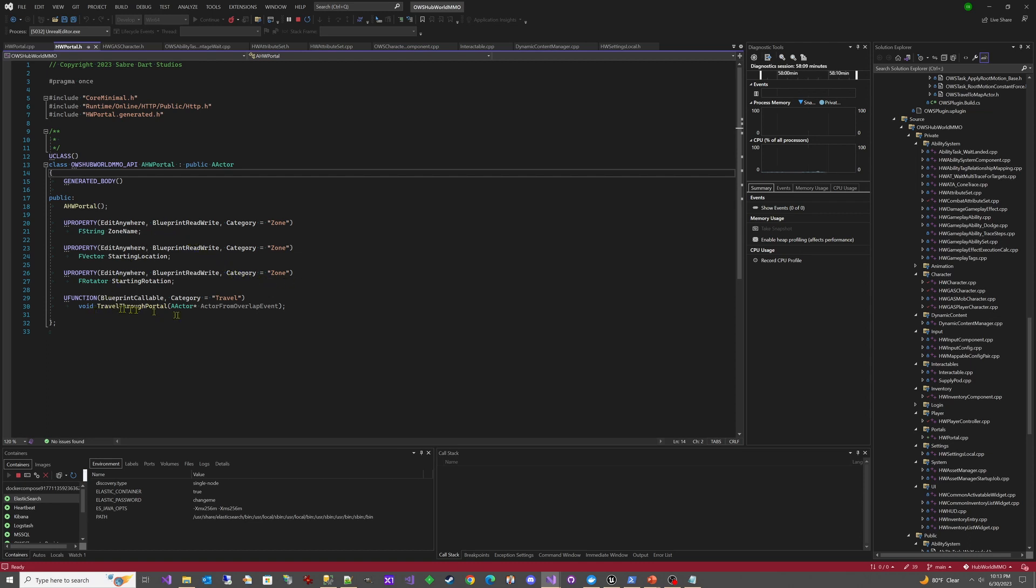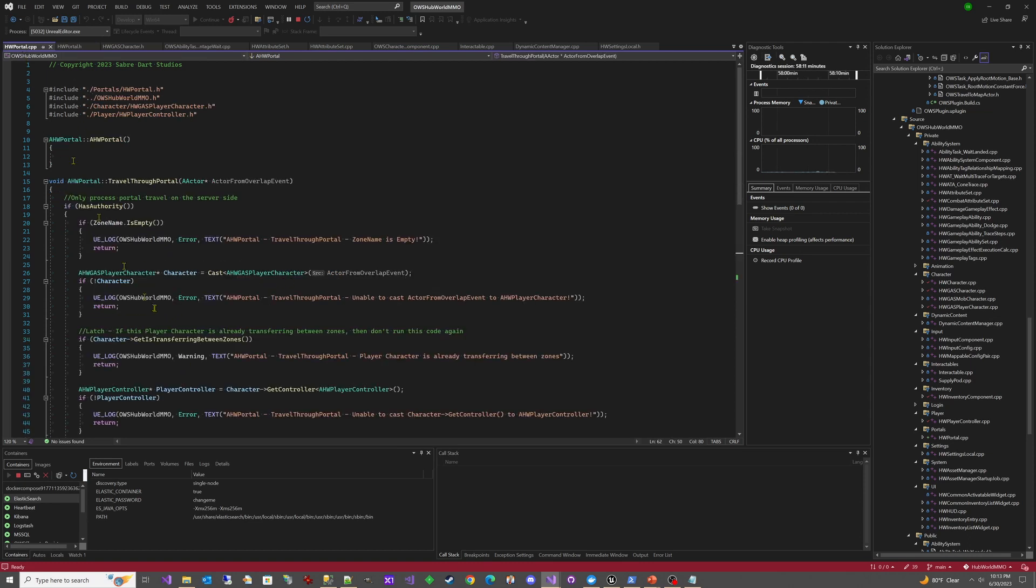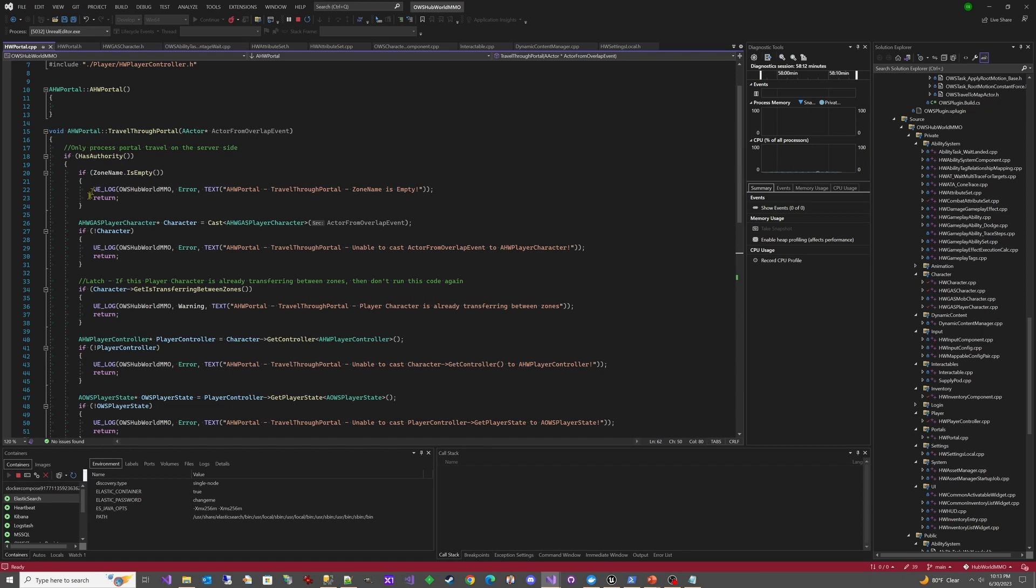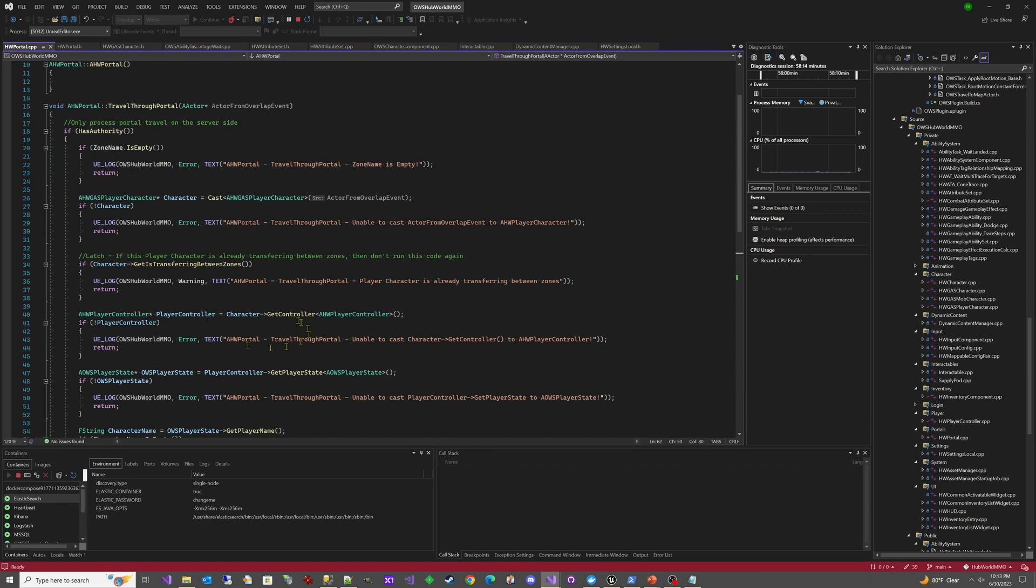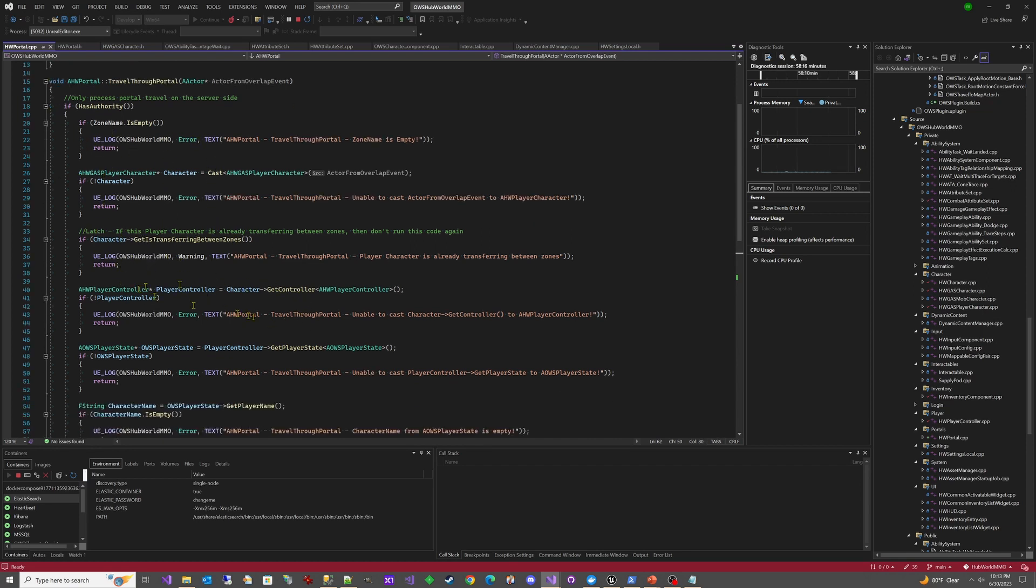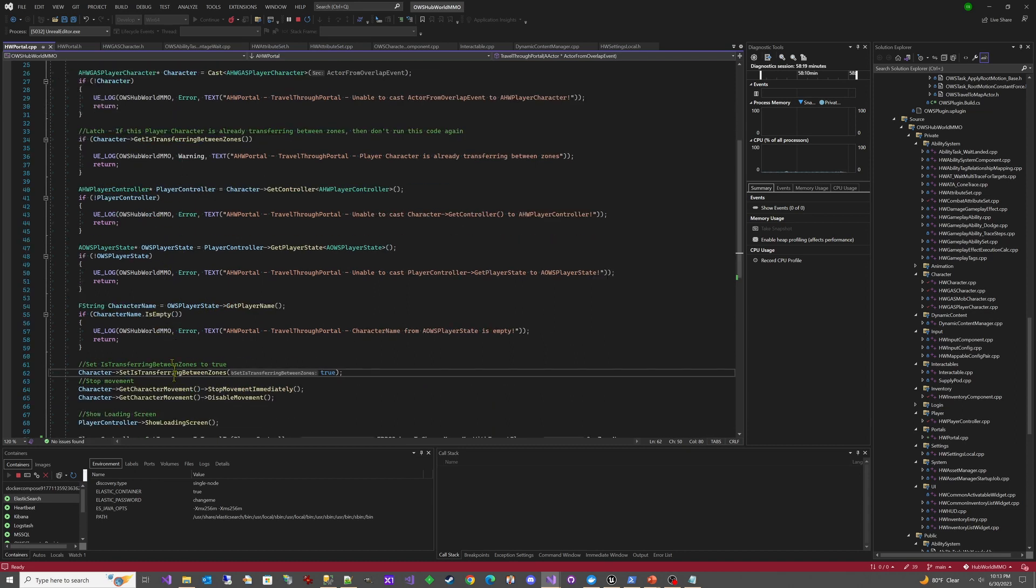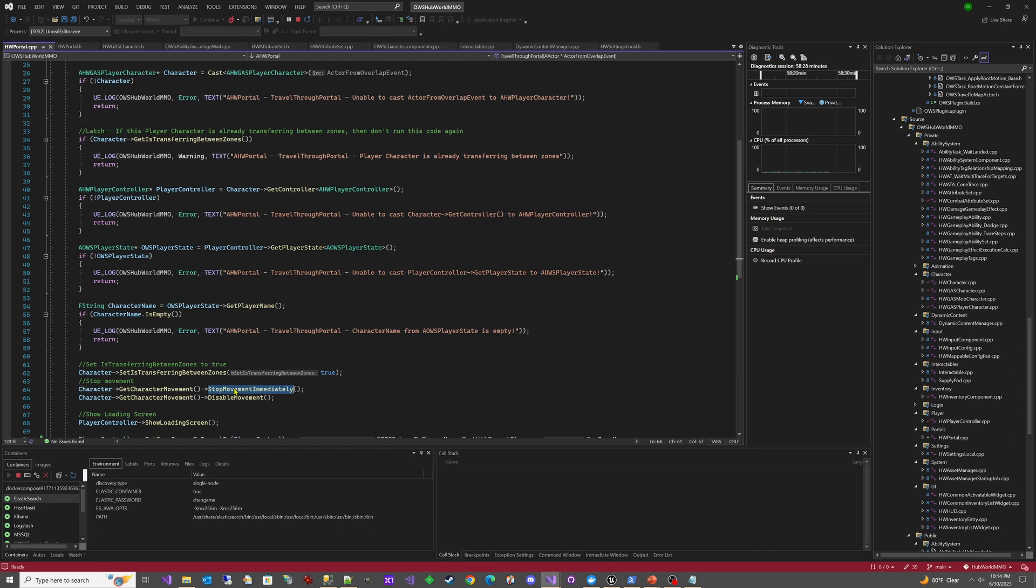And so it just has this one method here called travel through portal. And you can see that that basically goes and does all these different checks. Make sure we have a latch. Make sure we have a player controller player state that our characters good. And then it finally goes and sets our latch here. We're setting it to true. And then we stop our movement immediately. We disable our movement, right?